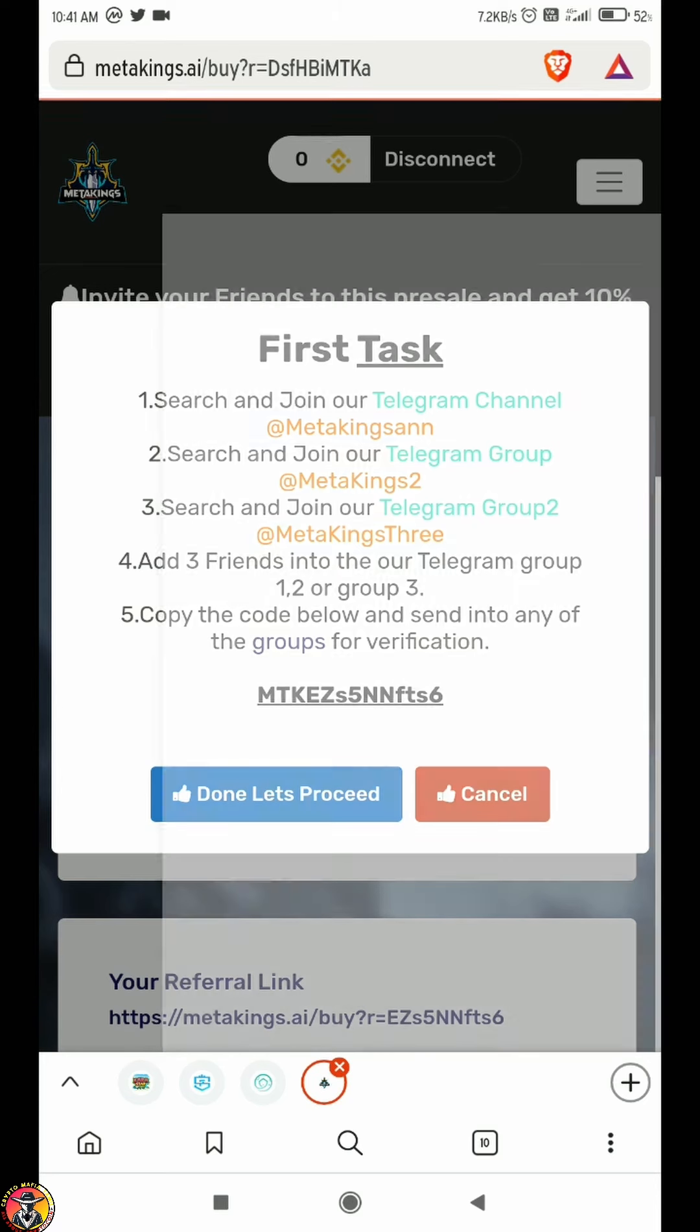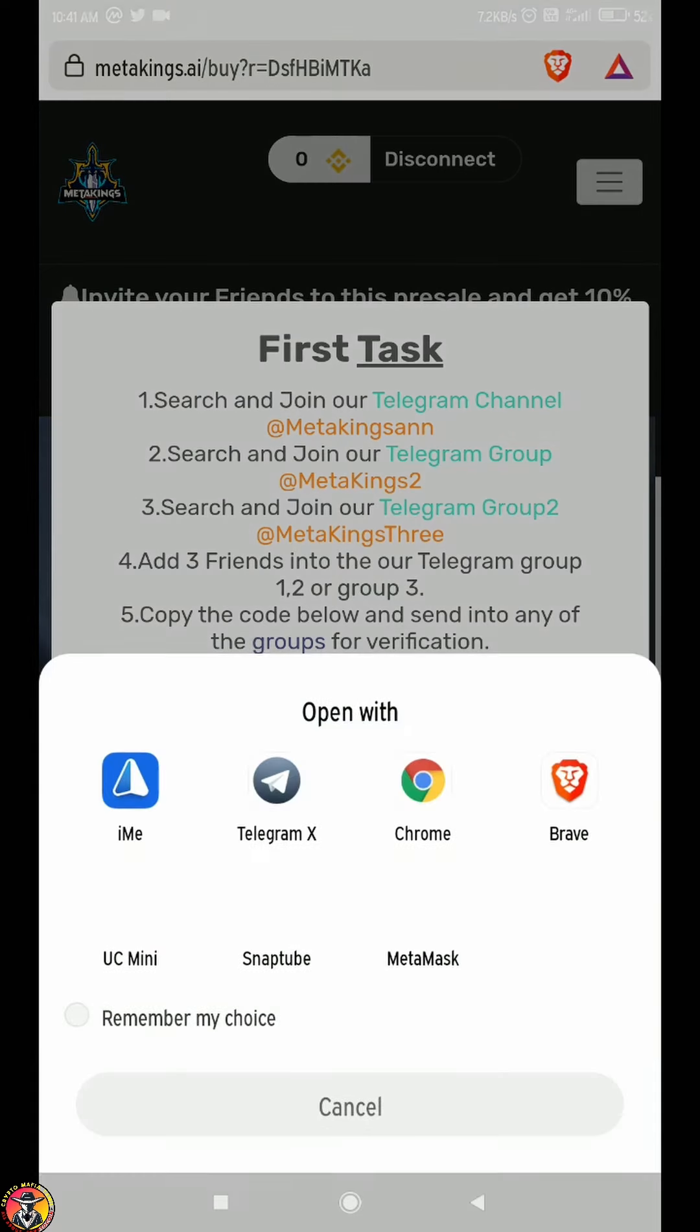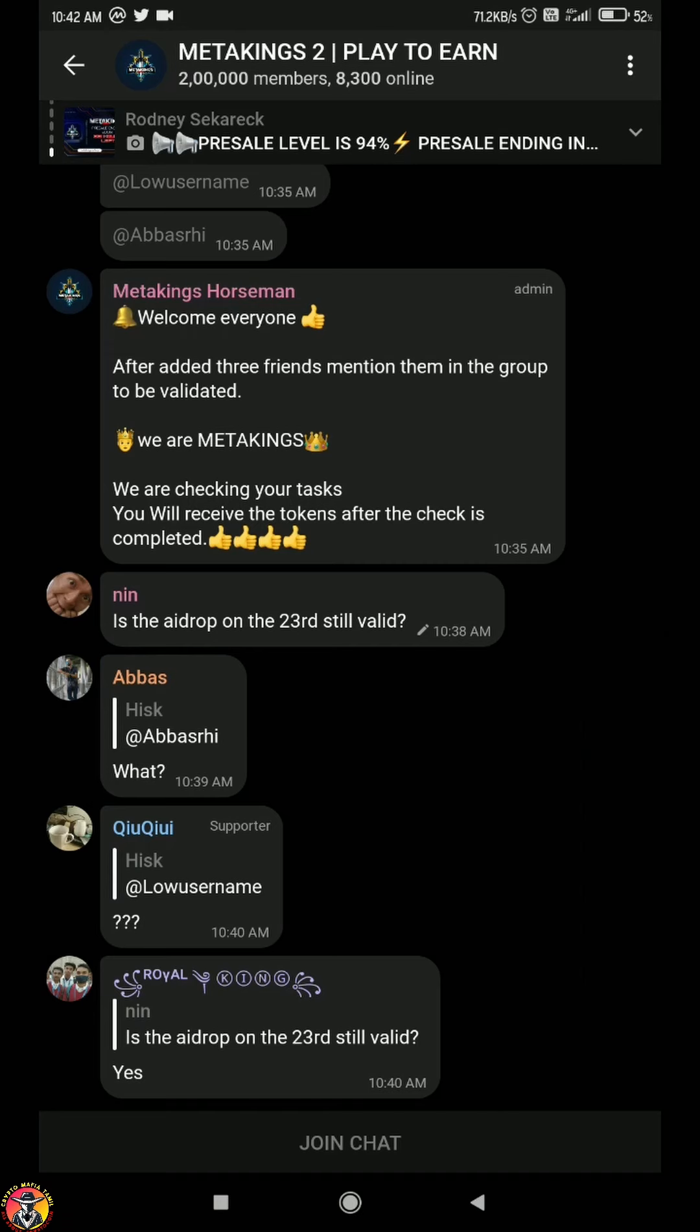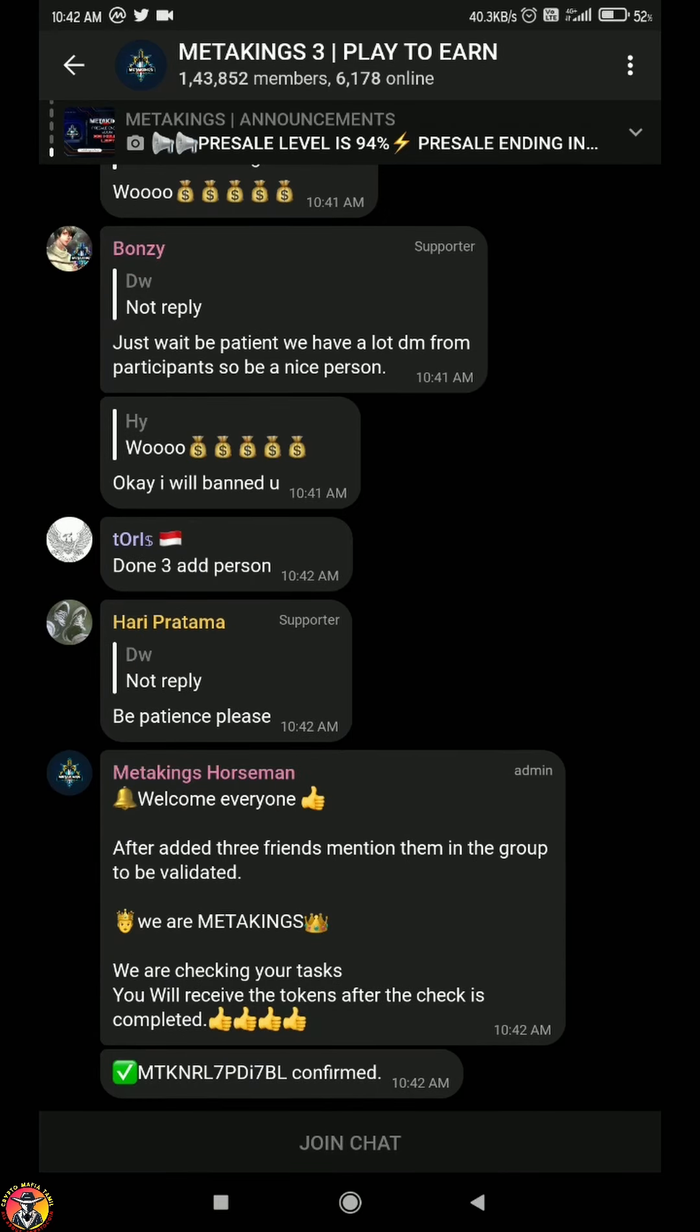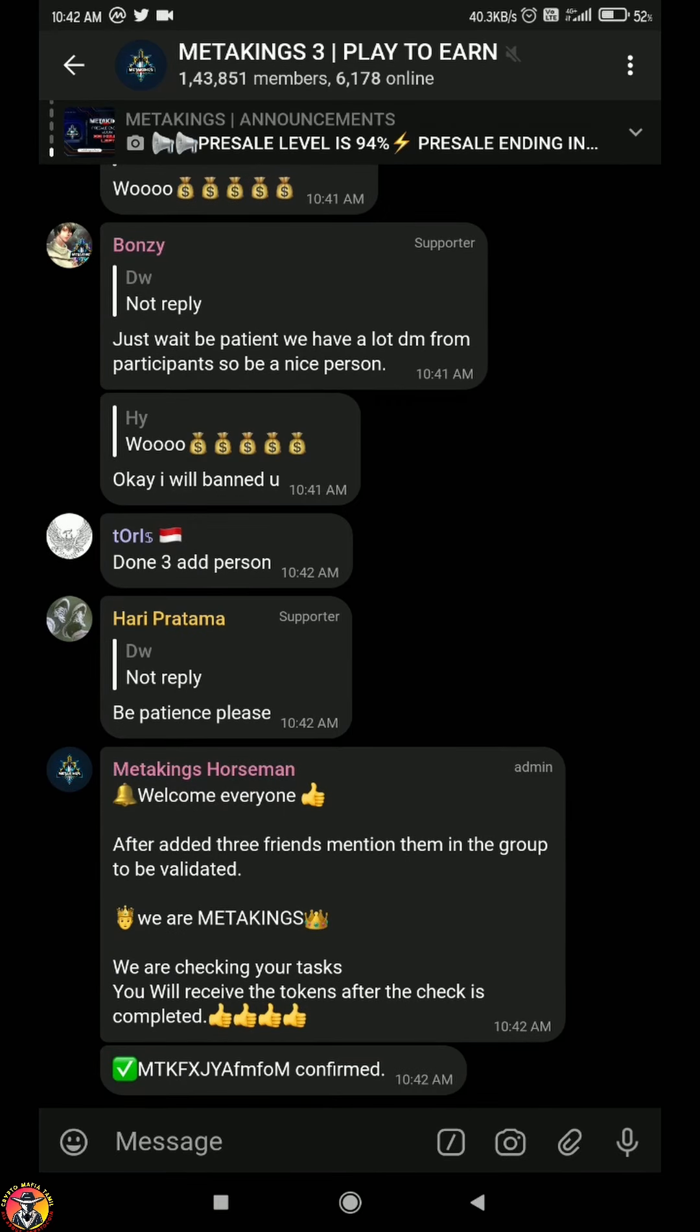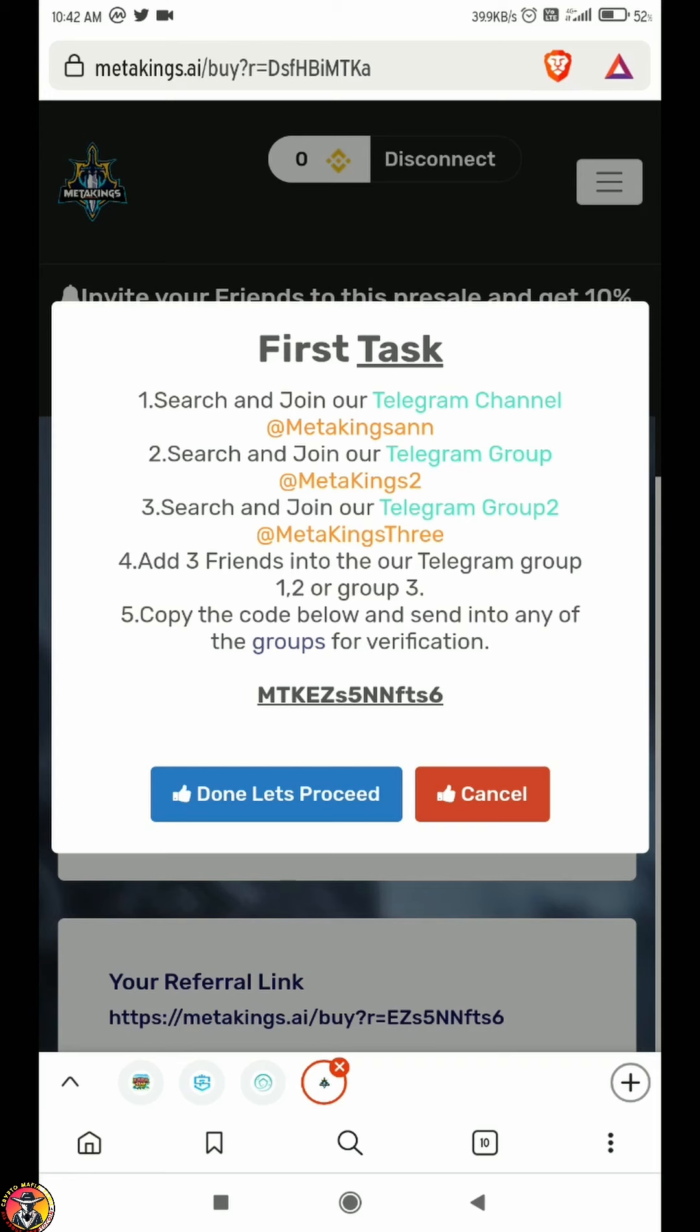In the second task, please join the group. You can complete it. You can join the second group.